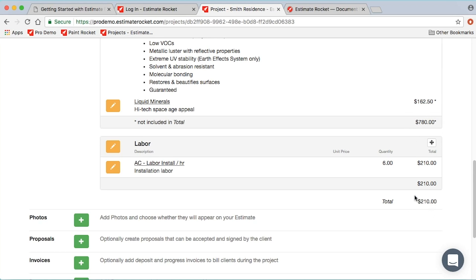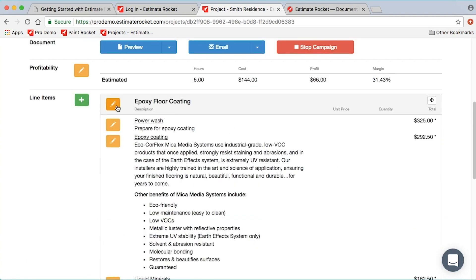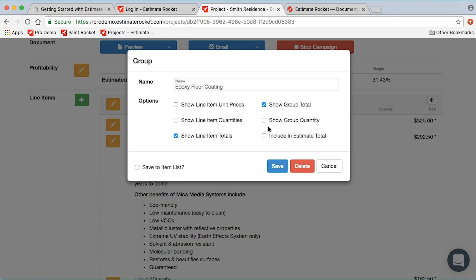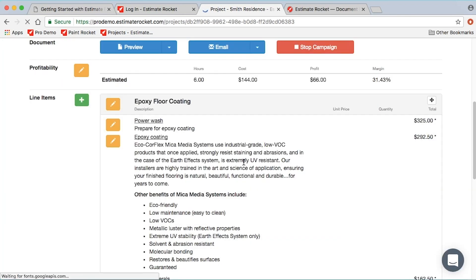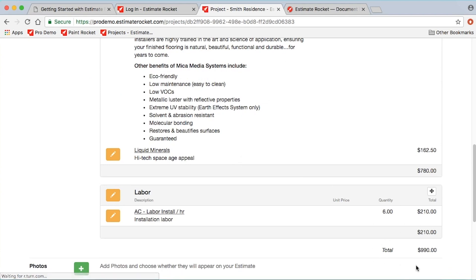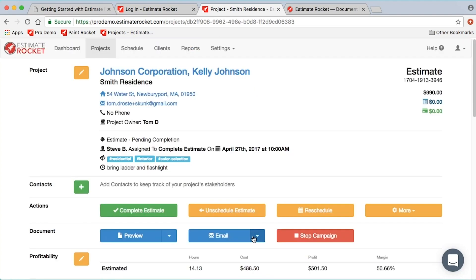You may notice that the first group's amount is not included in the project total — the total shows 210, which is just the labor group. That's because of a group setting: when I go to the floor coating group and click edit group, 'include in estimate total' is not checked. If you want to offer your client options, you can leave it unchecked; if you want everything included, simply check 'include in estimate total' and all information will be included in the project total.